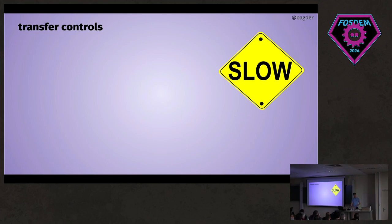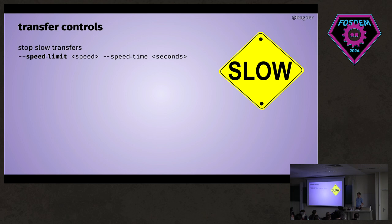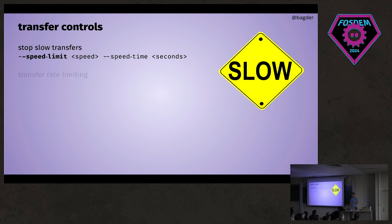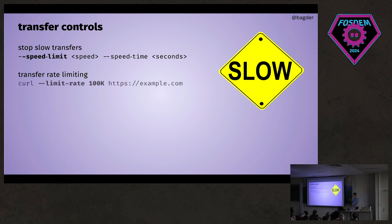We've also added a lot of other ways to control multiple transfers. We've had this option for a long time which is a sort of reverse speed limit—if it's slower than this, kill it. If it's slower than this many bytes per second for a decent amount of time, we don't want it anymore, basically detecting and catching stalled transfers.